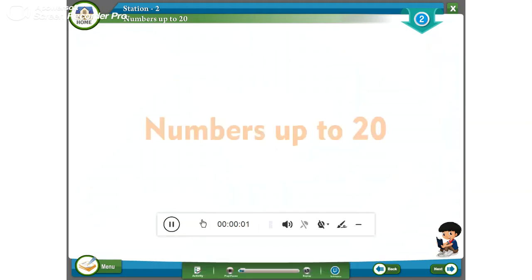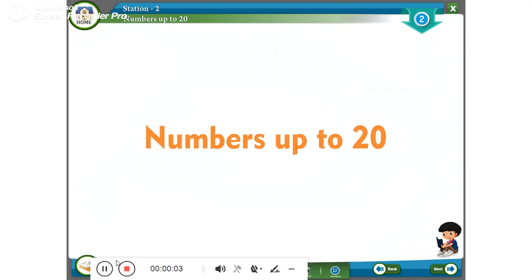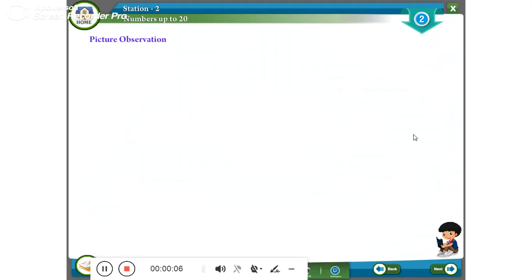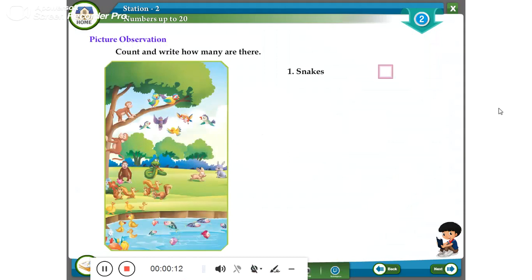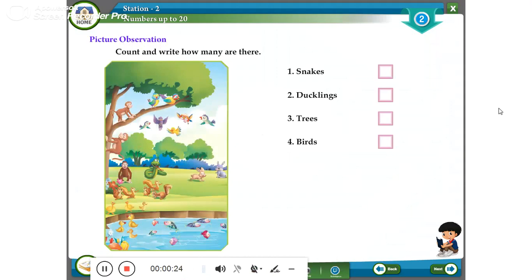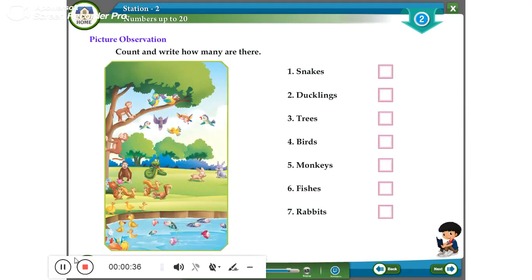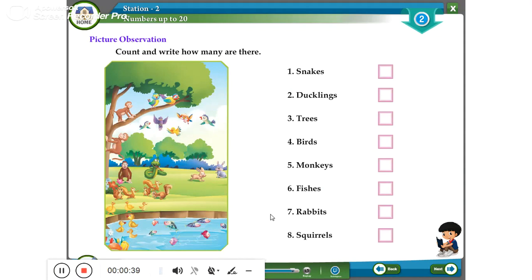Under the tree: numbers up to 20. Feature observation — count and write how many are there. One: snakes. Two: ducklings. Inside and outside: three — the sweets are inside the jar; four — the chocolate bird is outside the jar. Five: monkeys. Six: fishes. Seven: rabbits. Eight: squirrels. Near and far: the ball is near to the ball.